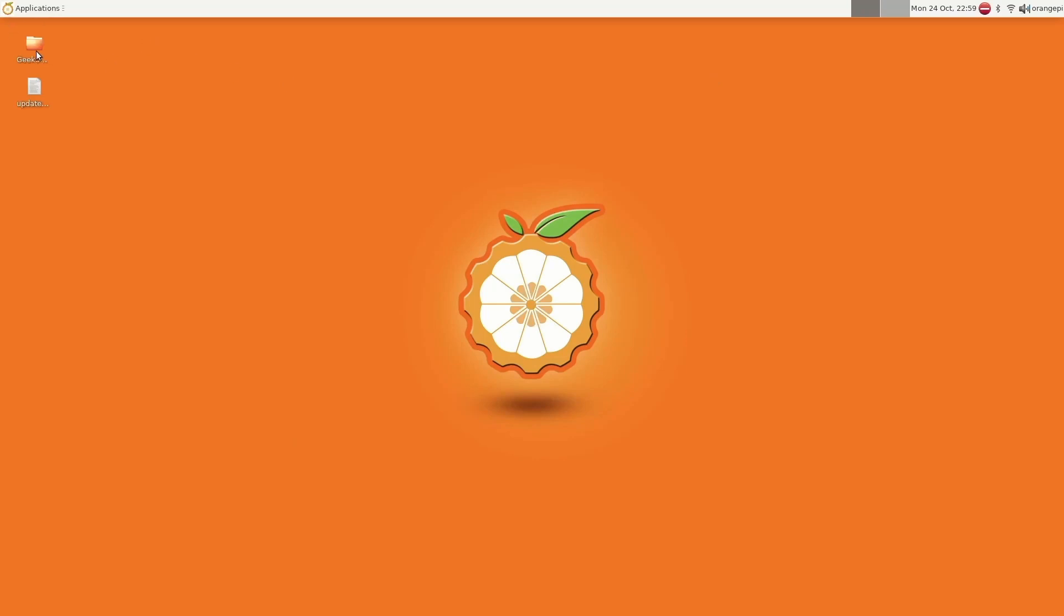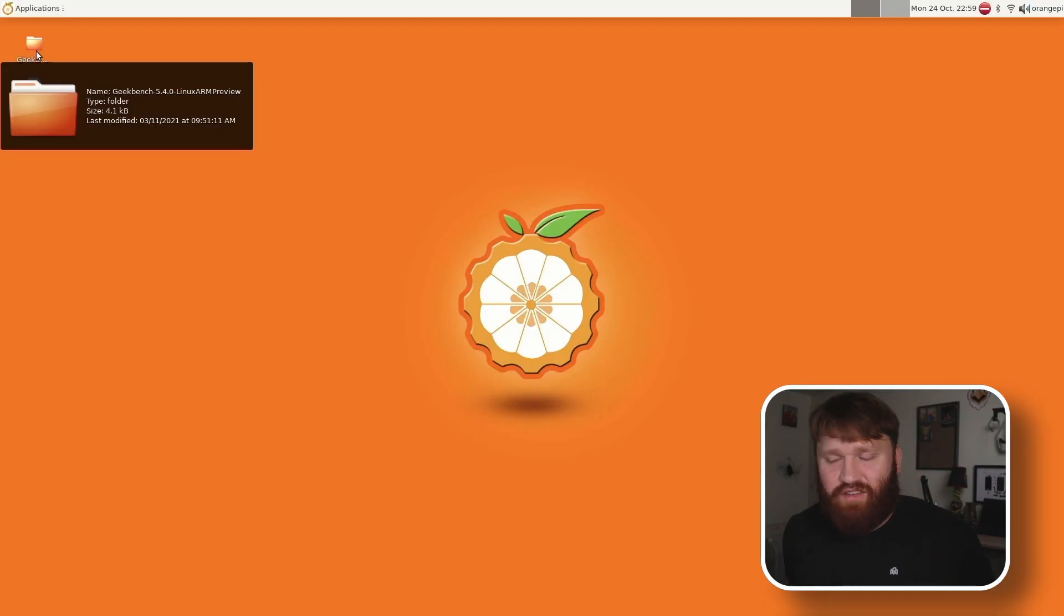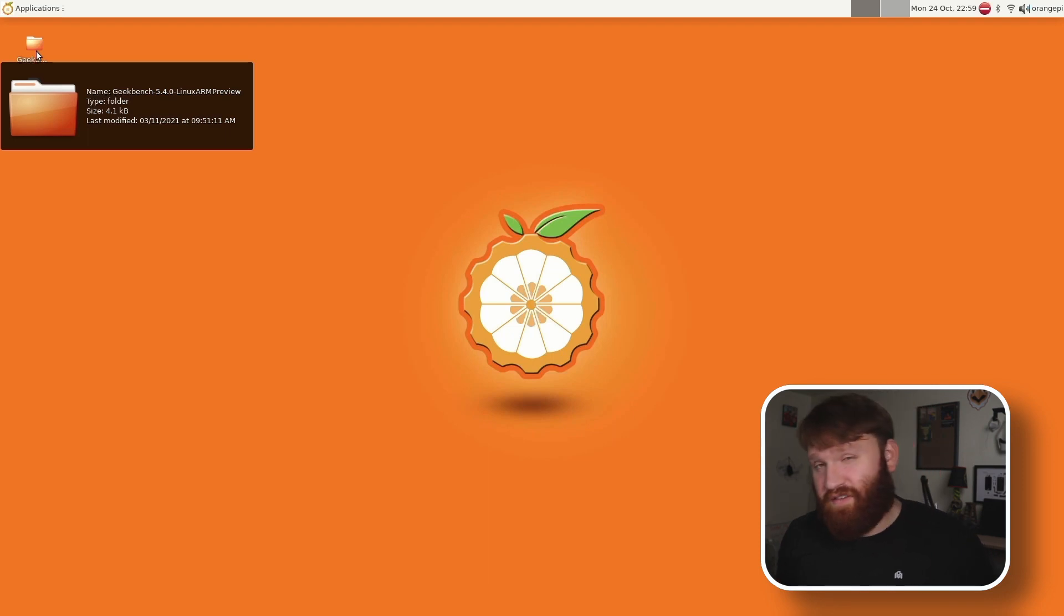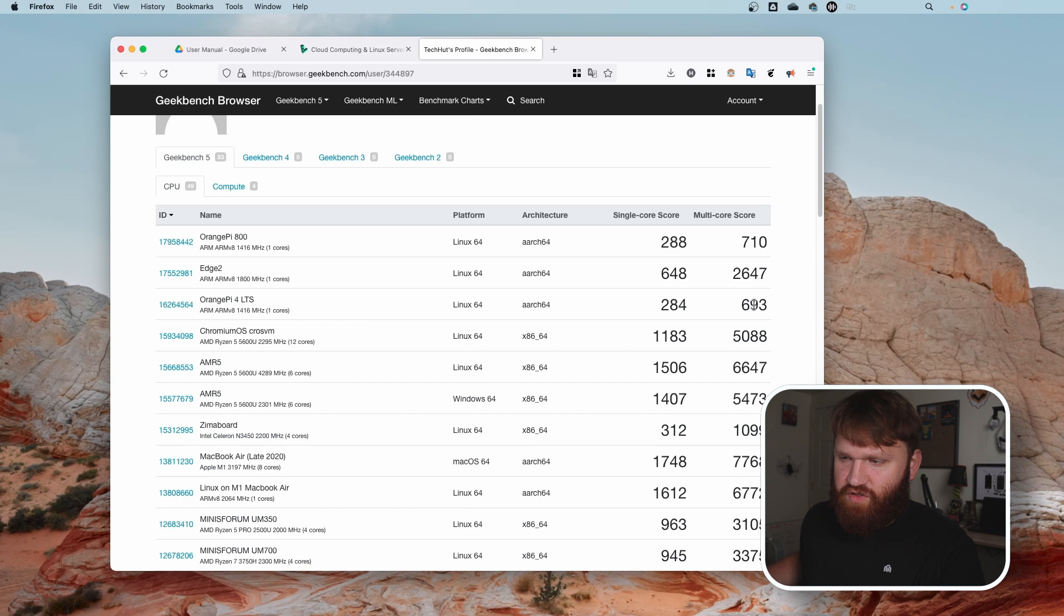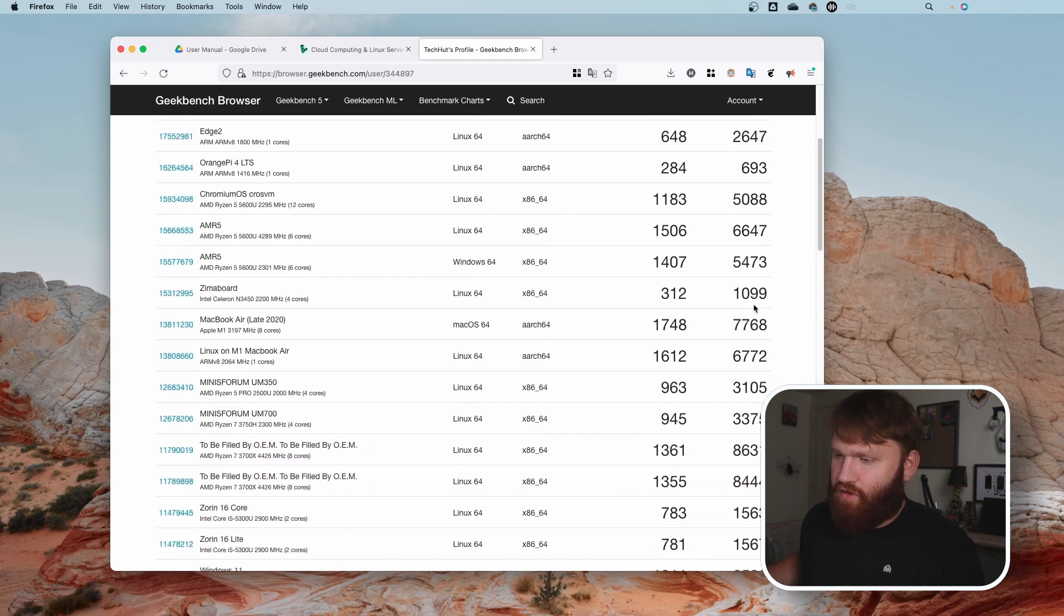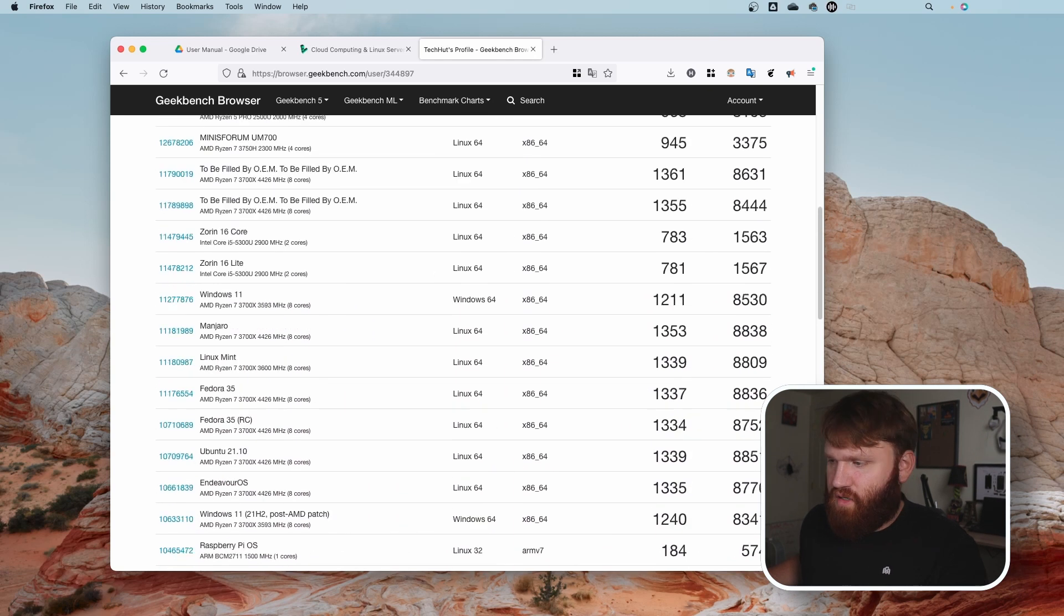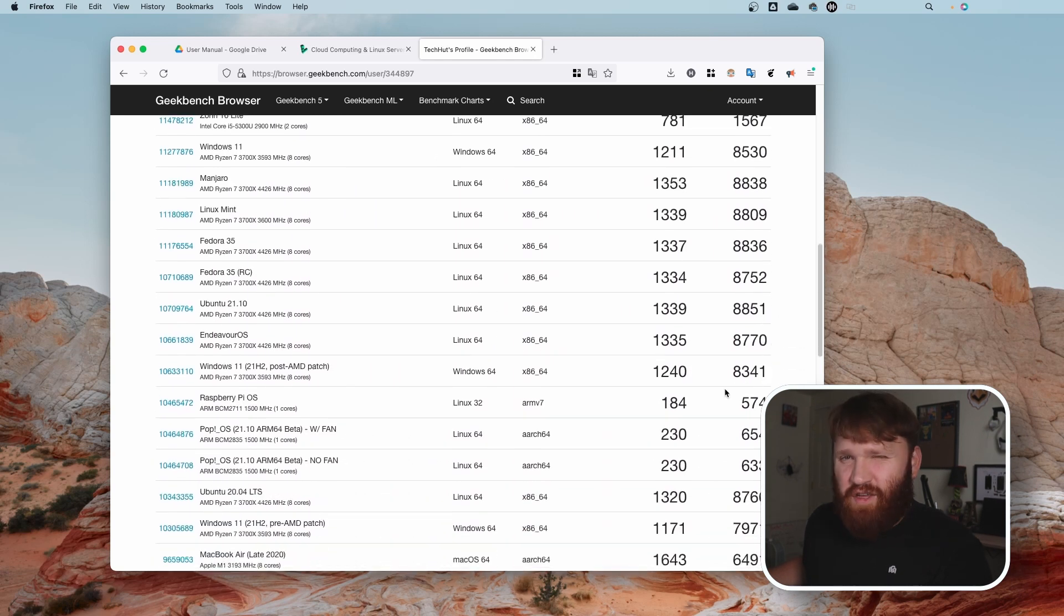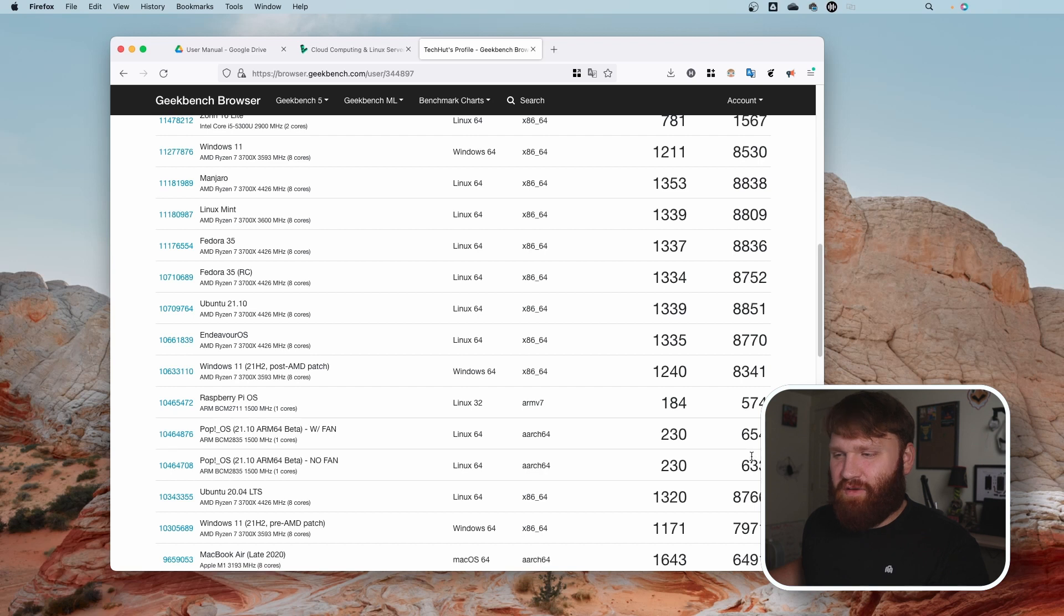You can see right here I have a Geekbench folder. I did go ahead and run some basic benchmarking on this. And of course, it has the same processor, so it basically is right in line with the Orange Pi 4 LTS, which is right in the 280 range for a single score and high 600, low 700s for the multicore score. So you can see the 800 here, the 4 here. And if we go down just to a regular old Raspberry Pi 4, and here it is, it's not a huge difference, but 280 compared to 230 and low 700 compared to 650, you do have a little bit of gain there.